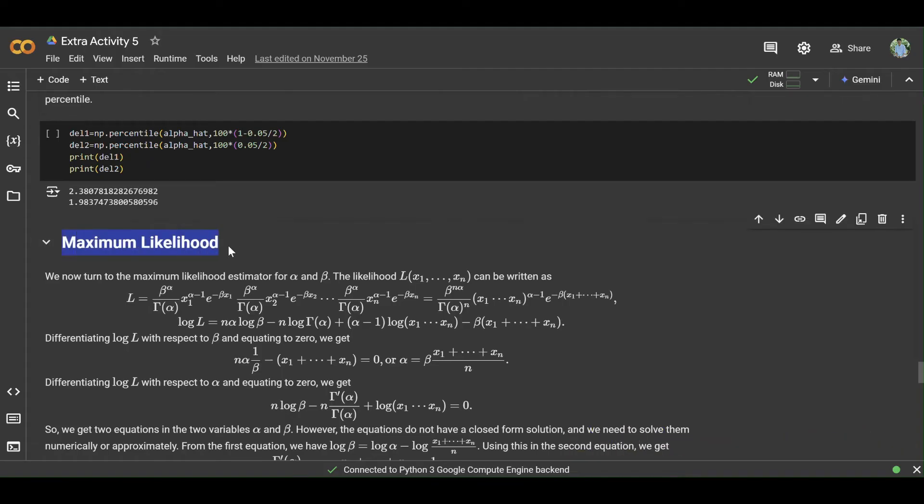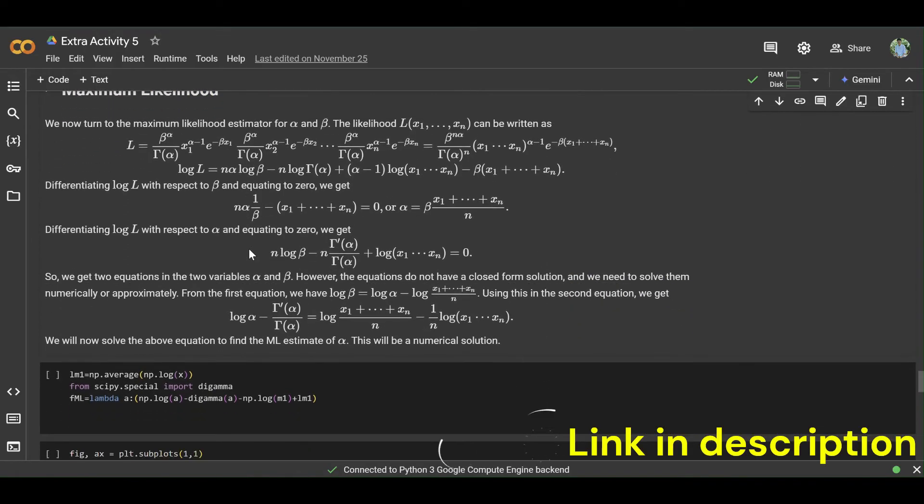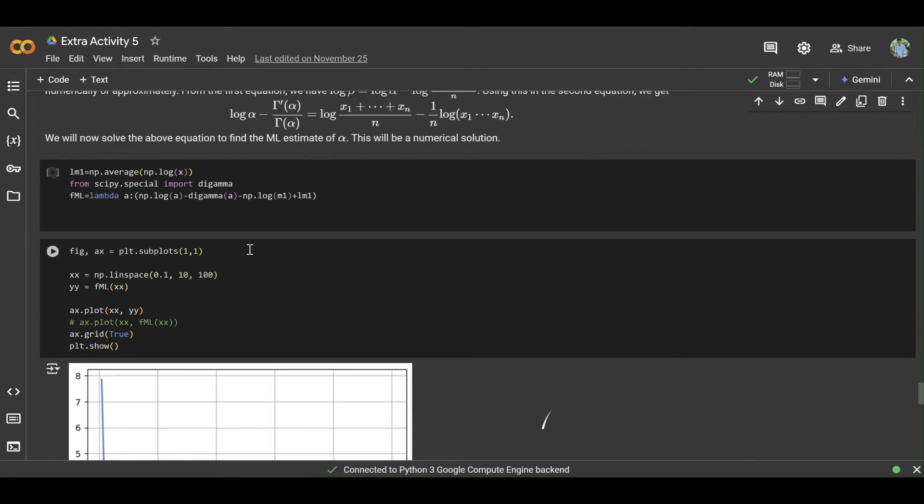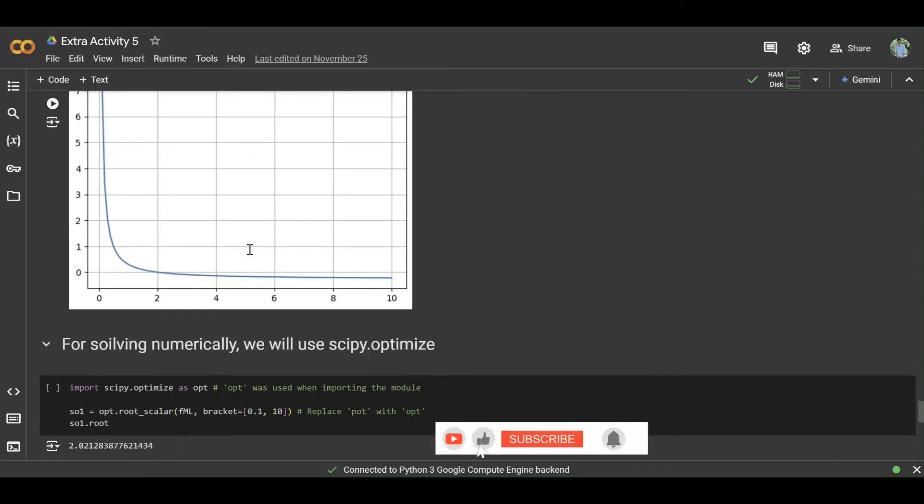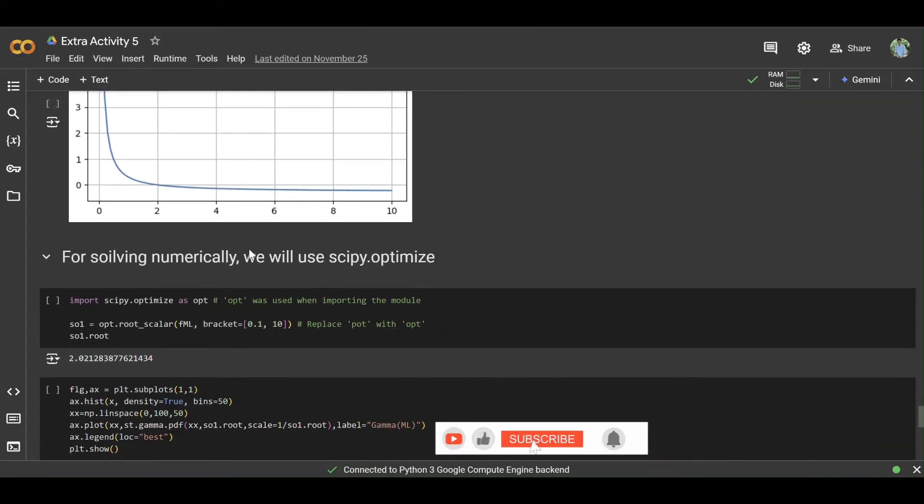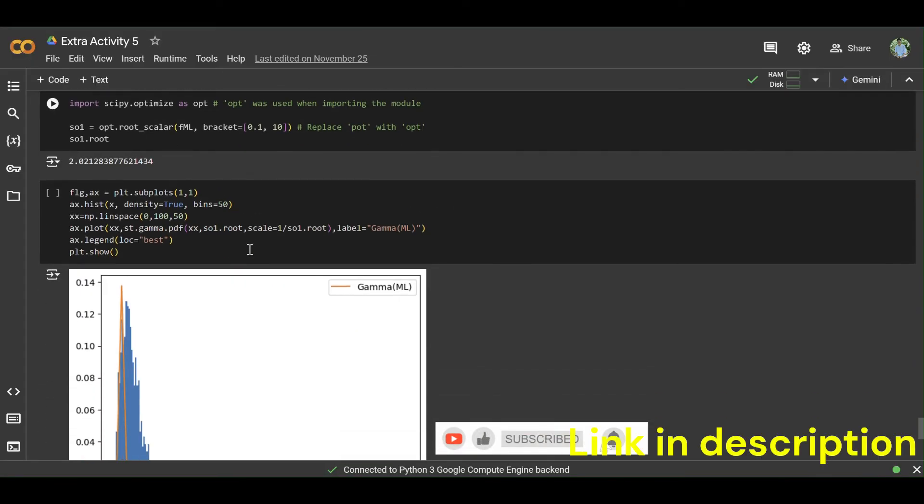Then write another short description of maximum likelihood, then create a plot of maximum likelihood like this.